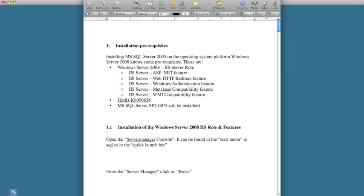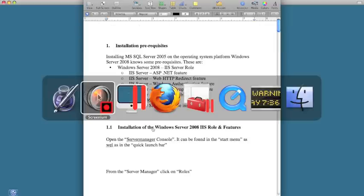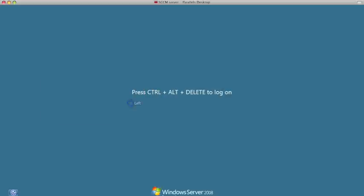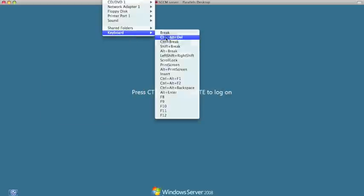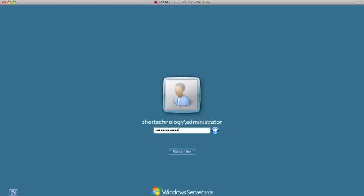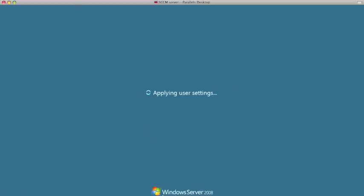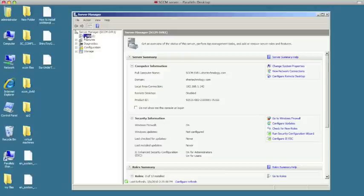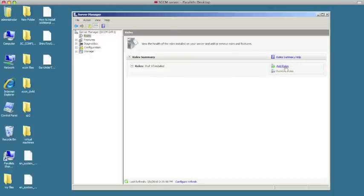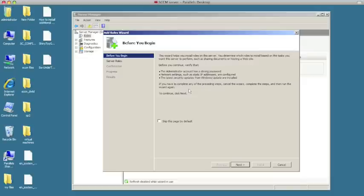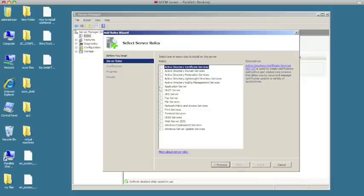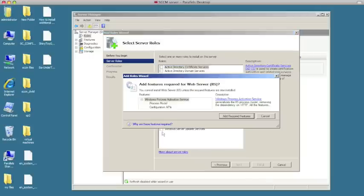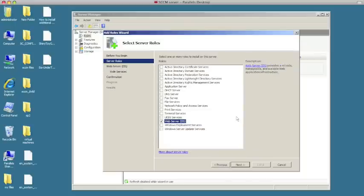First things first, let's install IIS. We're going to log in, go into Roles, add a role, hit Next. We're going to choose Web Server IIS. When you click on it, it's going to prompt some additional features it needs to install — make sure you hit Add Required Features. We're going to click OK and then hit Next.